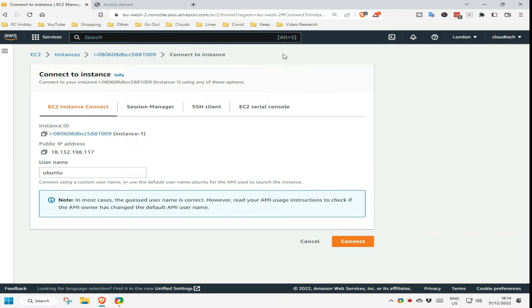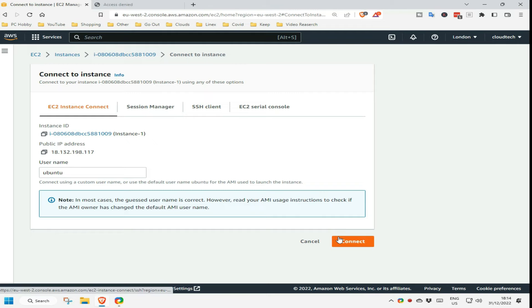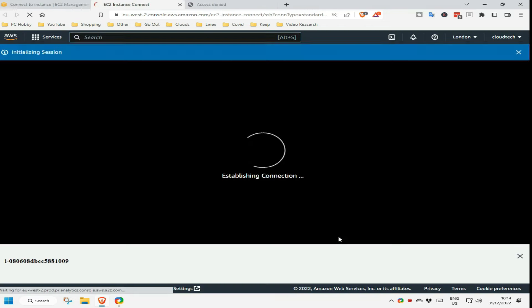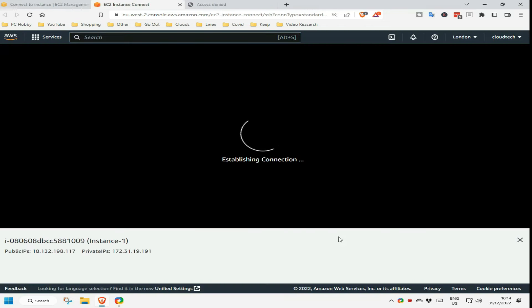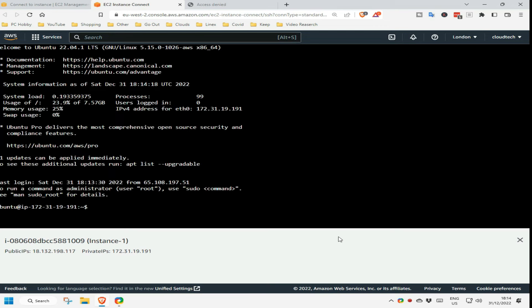The first tab of the resultant window will have the IP address filled in automatically, and the default username for this Linux operating system. I press connect. And it's that easy.